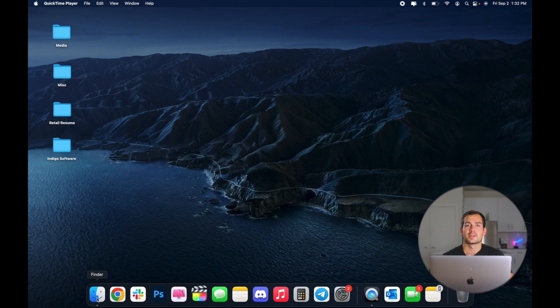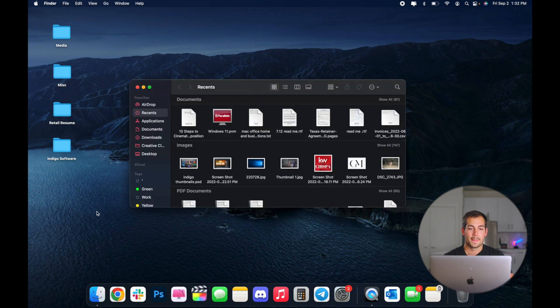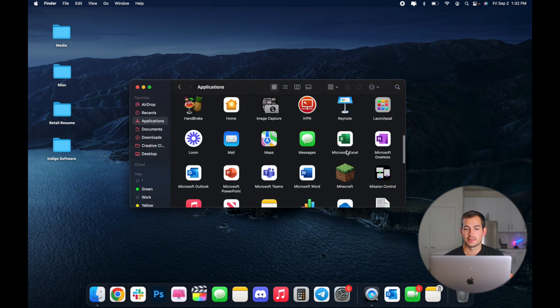So we're on the Mac today. If you're on a PC or a different version of Microsoft Office, most of these tips are still going to be as applicable as Microsoft Excel will be virtually the same. So I'm going to start by navigating to my Finder and we'll head to Applications. And here we have Microsoft Excel — we'll double click to open.